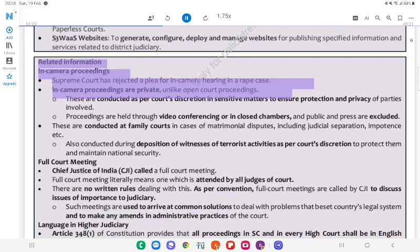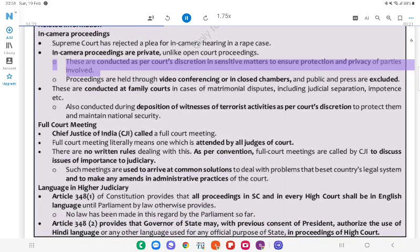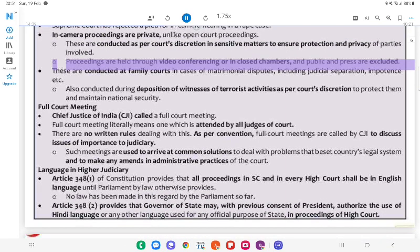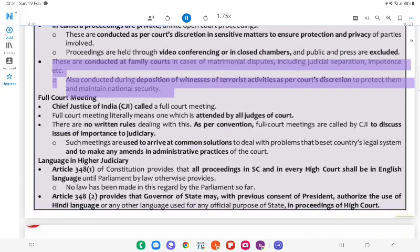Related information — In-Camera Proceedings: The Supreme Court has rejected a plea for in-camera hearing in a rape case. In-camera proceedings are private, unlike open court proceedings. These are conducted at the court's discretion in sensitive matters to ensure protection and privacy of parties involved. Proceedings are held through video conferencing or in closed chambers and the public and press are excluded. They are conducted at family courts in cases of matrimonial disputes including judicial separation, impotency, etc., and also during deposition of witnesses of terrorist activities to protect them and maintain national security.